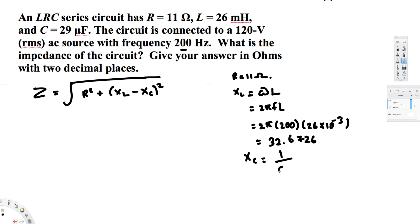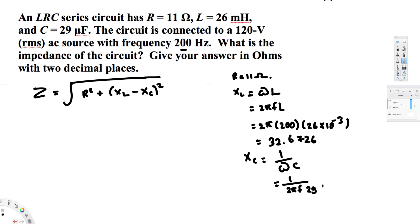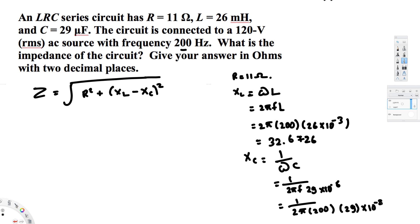To find the capacitive reactance, we use XC equals 1 over omega times C. Again, omega equals 2πf, so XC equals 1 over 2πf times C. C is the capacitance, which is 29 microfarads — 29 times 10 to the power of minus 6 farads. If you calculate this, you get 27.441 ohms.